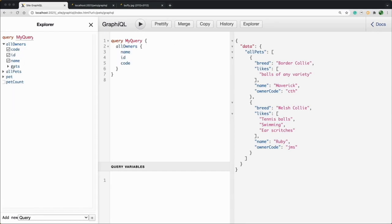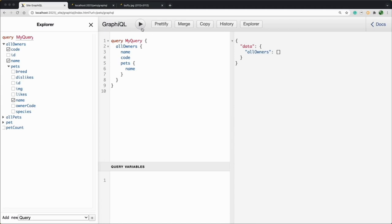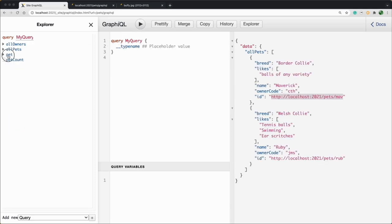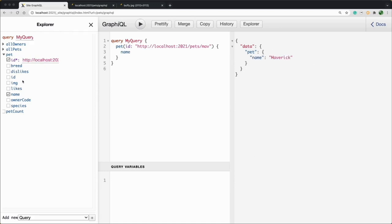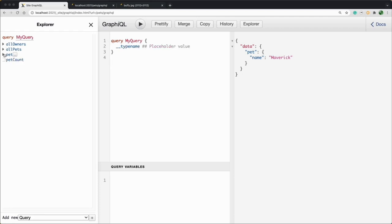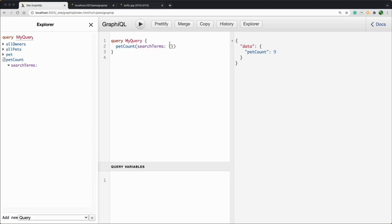Now, let's take a look at all owners. Oh no! That's not returning anything. Not to worry. Let's go and fix that in a minute. Now, let's take a look at our single pet. We can give it the ID and return just the name. That works great too. And for our pet count, we can see that we've got nine pets. We can also add some search terms to our count. We can see that we have six dogs.